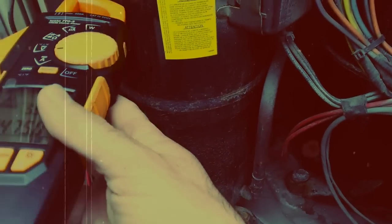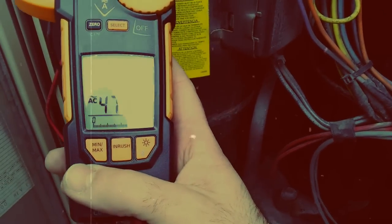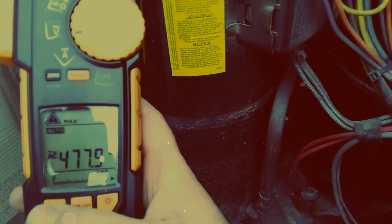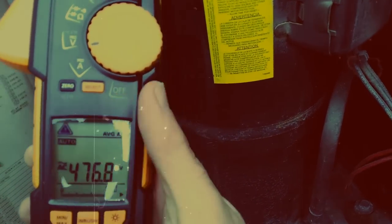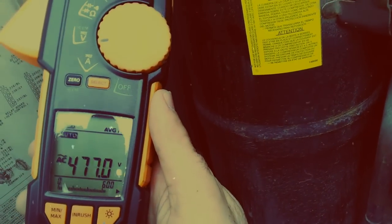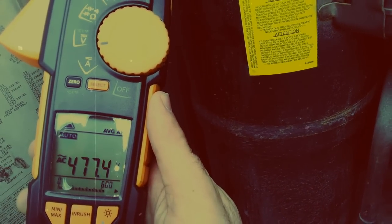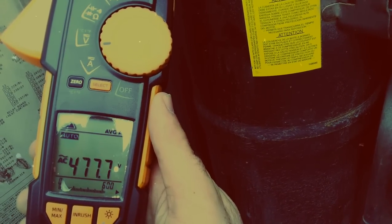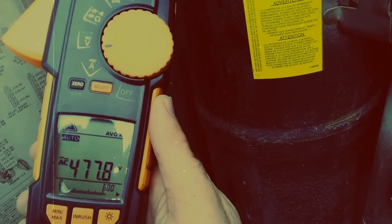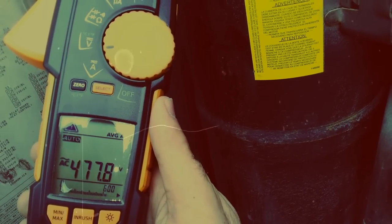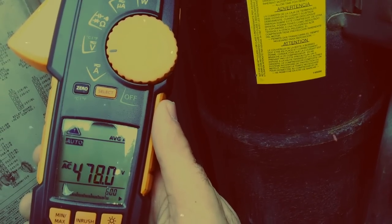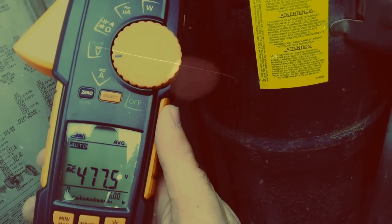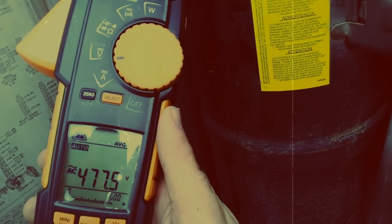Now what we can do is set it to average, and we can read the average volts coming into the meter. For argument's sake, we can go for 478 volts.